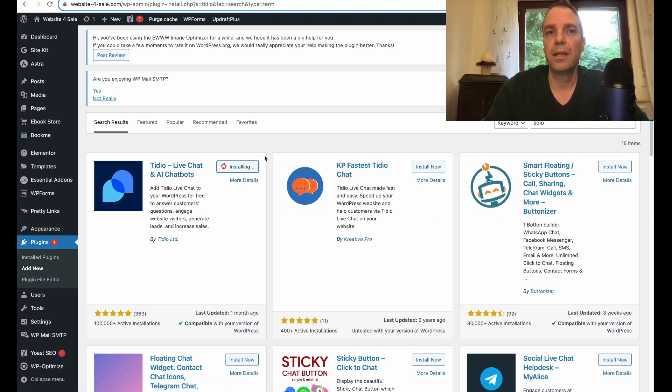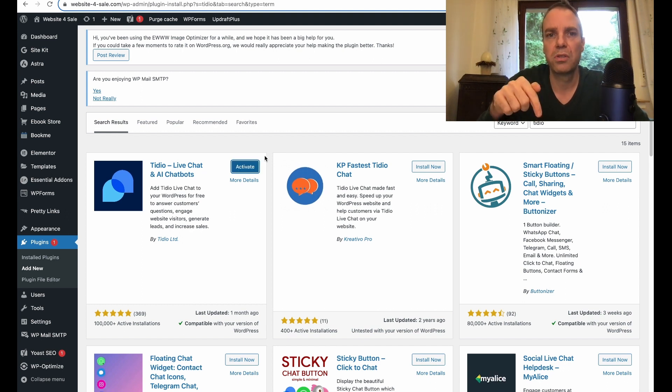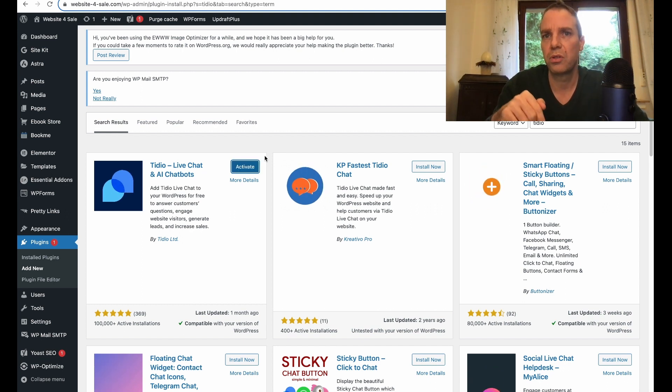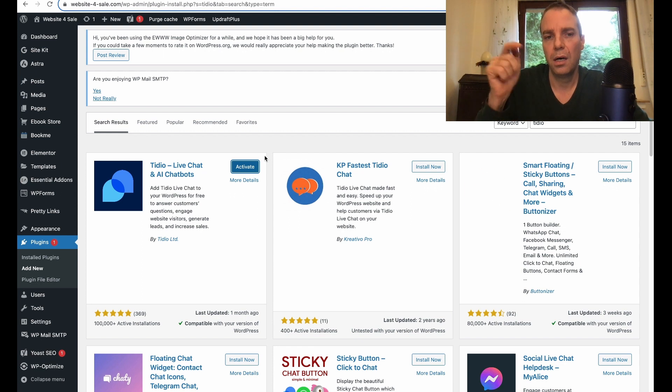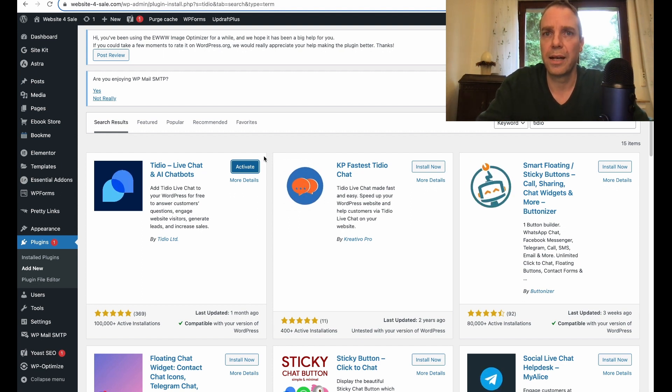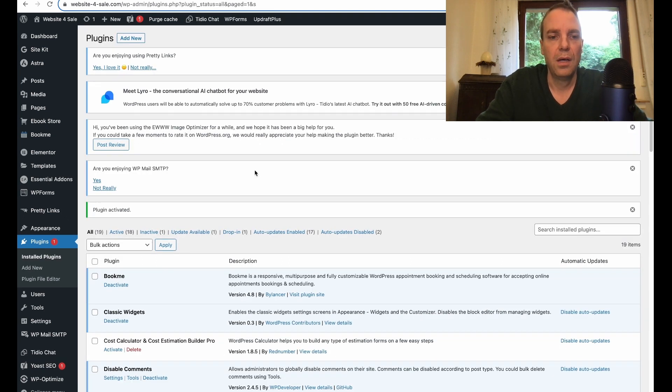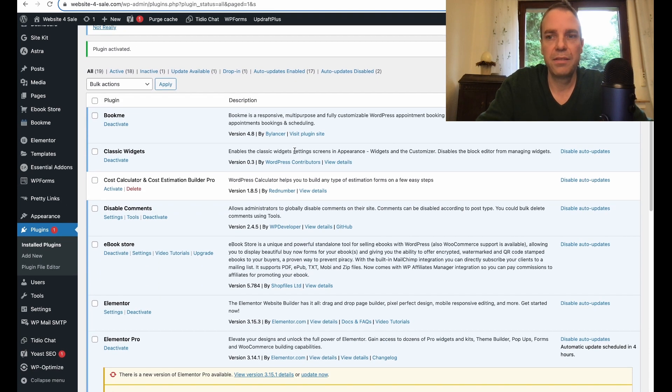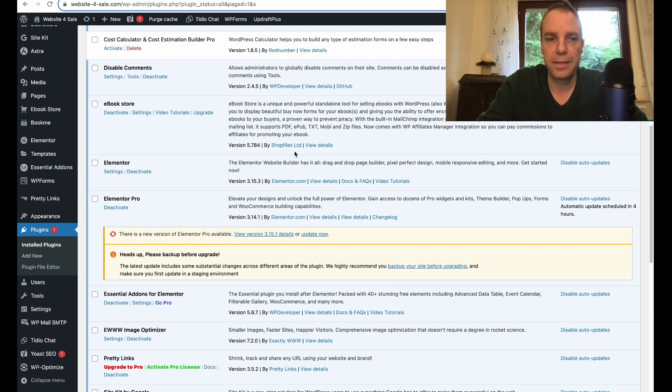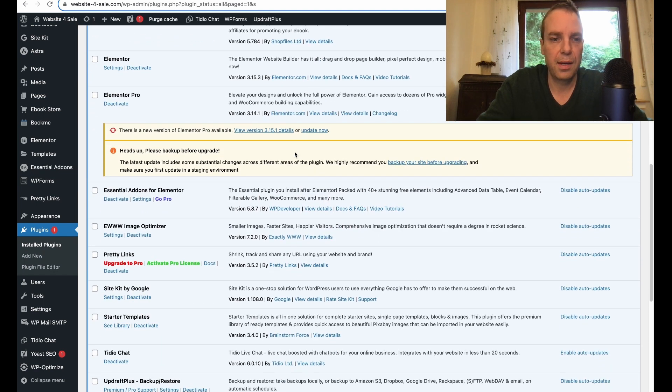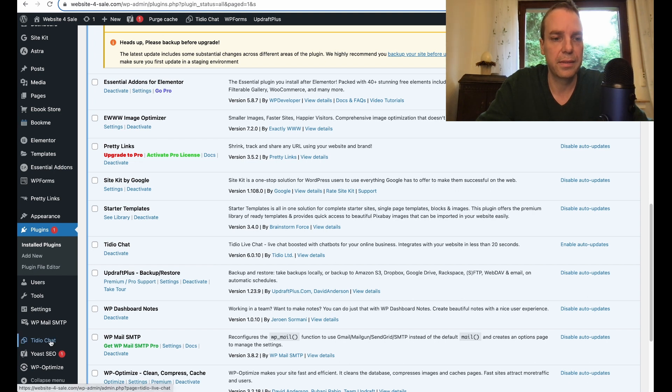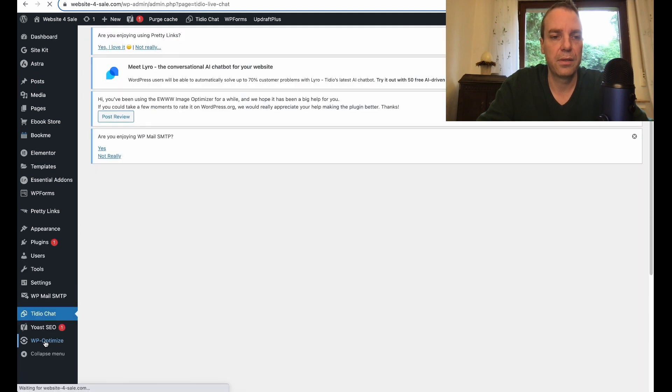I will also link the plugin page or the TIDO website in the video description down below so you can check it out yourself. Now we click on activate here. The plugin is activated. There's the plugin here, here is the widget. So we click here TIDO chat on the sidebar.